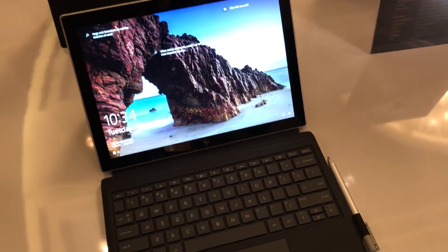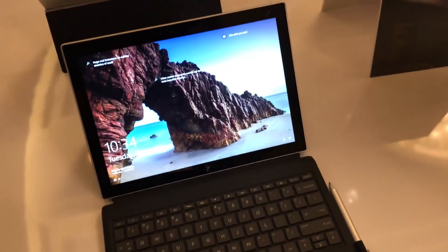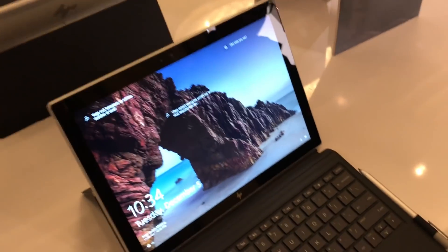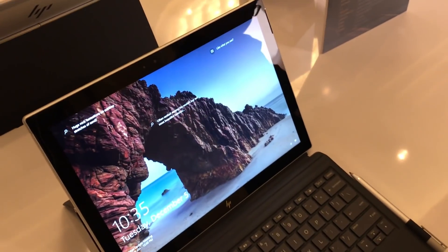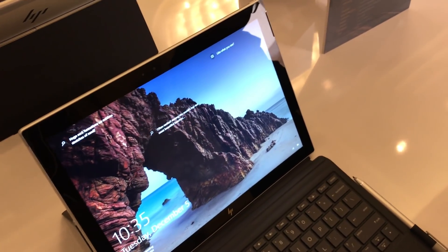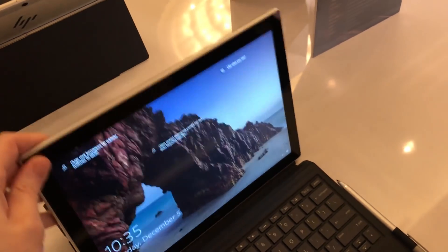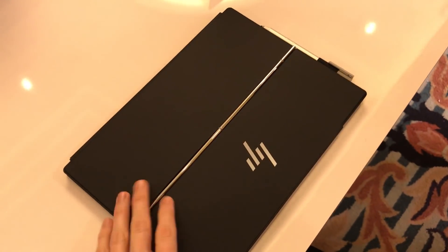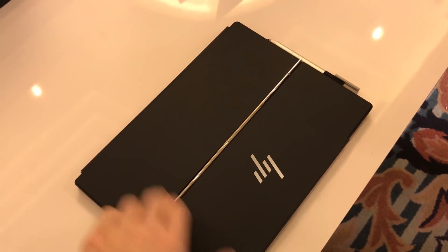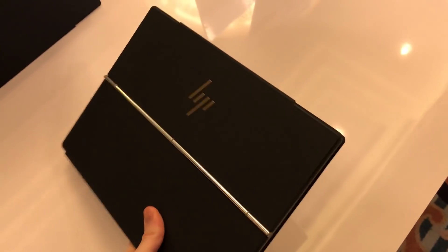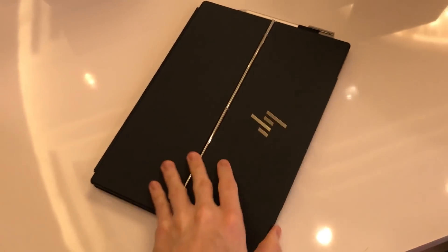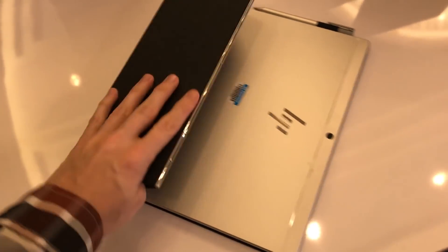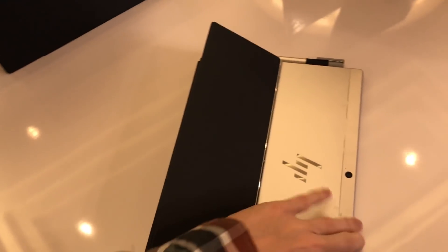We're at Qualcomm Snapdragon Tech Summit taking a look at the HP Envy X2 PC. Now this might look like a fairly typical 2-in-1, right? But there's something a little bit different inside this particular system, and that is a Qualcomm Snapdragon 835 processor.